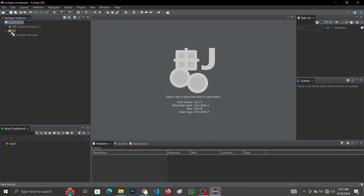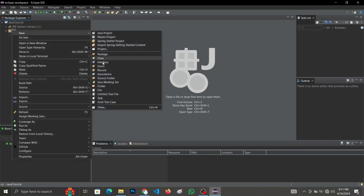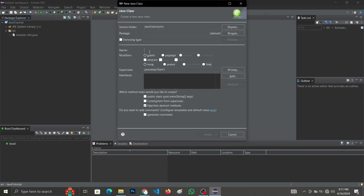Now let's create our Java class. Right-click on src and go to New > Java Class. Note that Java is case sensitive, so when you are naming your Java class it should always start with an uppercase first letter — the first letter should always be a capital letter. Let's name our class 'FirstProject'. As you can see, the first letter is a capital letter, and the project name also starts with a capital letter — this is how we name a Java class.